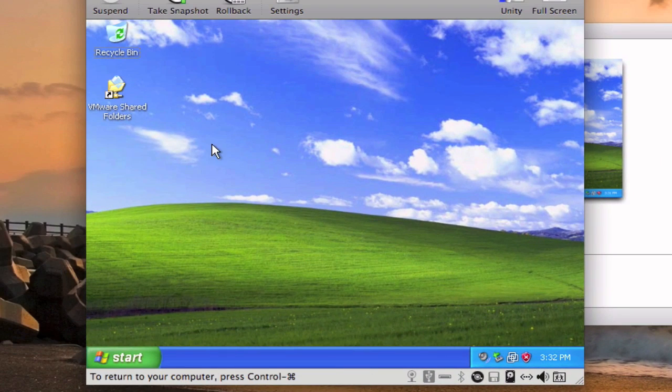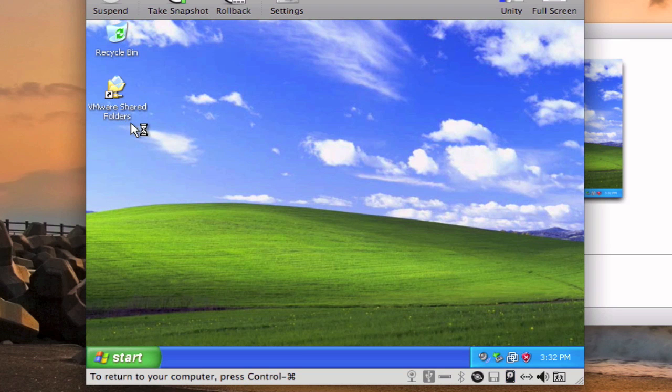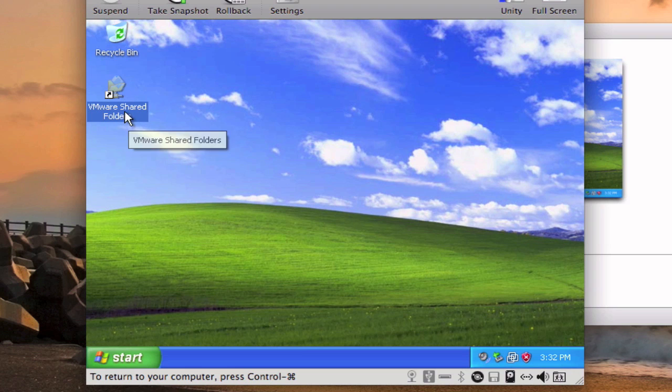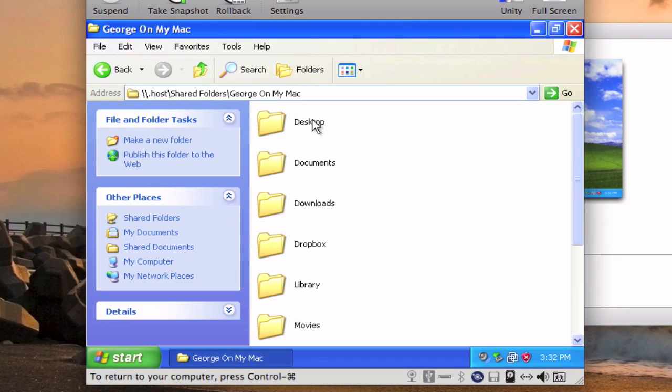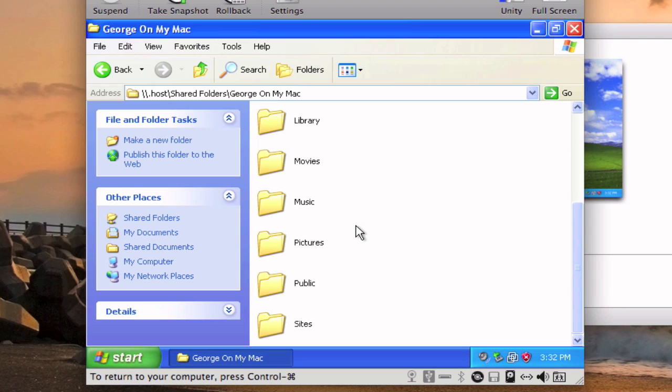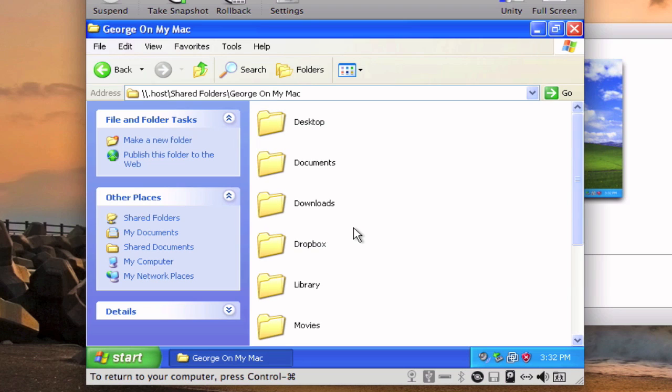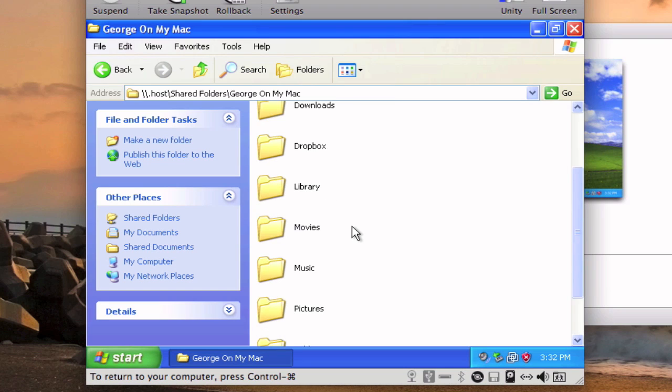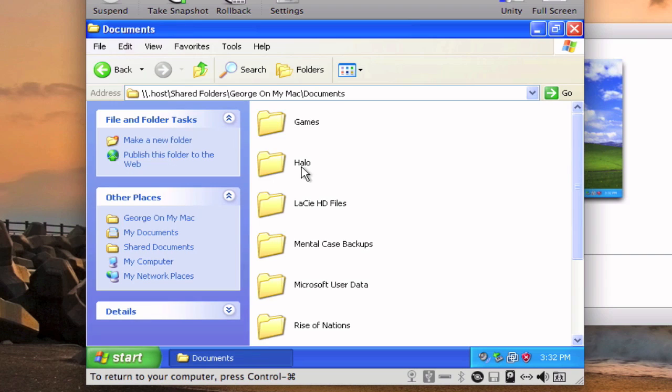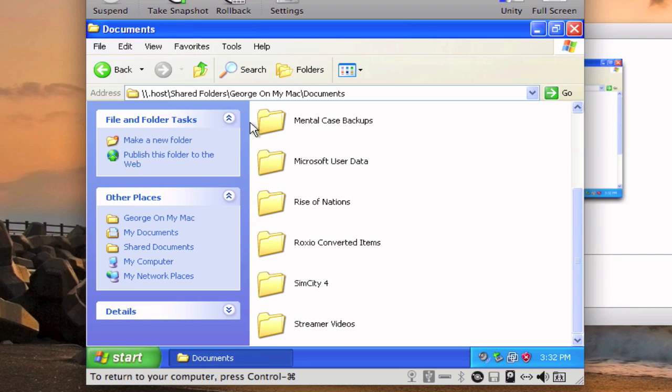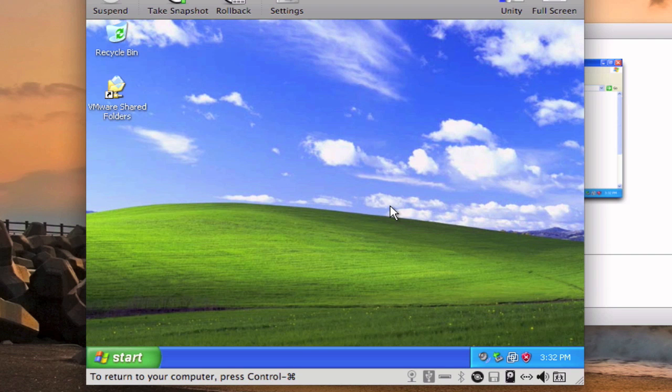So now you can see right here in the bottom what's being used like the hard drive, the CD and the shared folders. And if you have any software on your Mac you can go to your shared folders right here. There you see George on my Mac and here you have all your folders and files on your Mac, so you have it on your documents for example, you can copy them and whatever you want with them.